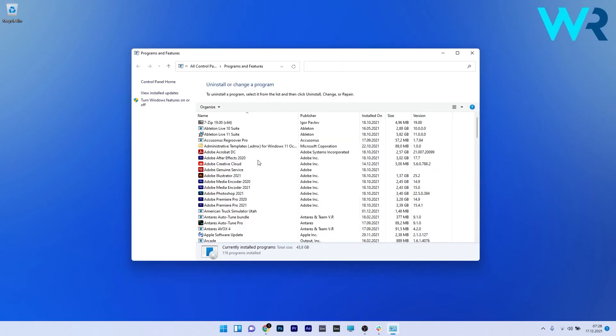Now in here, locate and select the audio driver and then click on the Uninstall button.